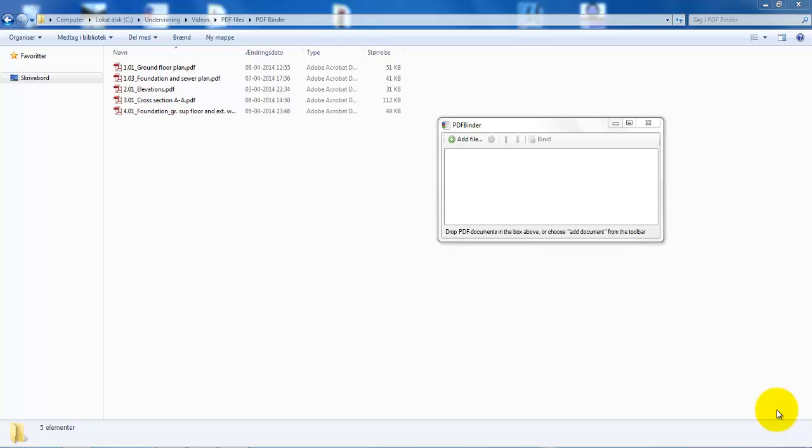Hi guys and welcome to this tutorial on how to merge multiple PDF files into one document. For this demonstration I have downloaded a free software called PDFBinder, and you will be able to download this from the internet.